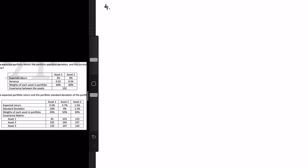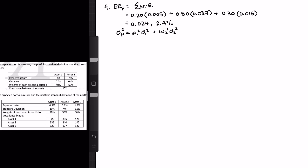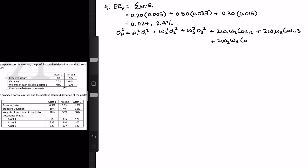In our final example, we have a covariance matrix. The portfolio return is the weight of each asset times the return of each asset, and plugging that in gives us 2.4%. Next, the portfolio standard deviation is the square root of the portfolio variance. For this three-asset portfolio, the variance formula is W1 squared times sigma 1 squared, plus W2 squared times sigma 2 squared, plus W3 squared times sigma 3 squared, plus 2 times W1 times W2 times covariance of 1 and 2, plus 2 times W1 times W3 times covariance of 1 and 3, plus 2 times W2 times W3 times covariance of 2 and 3.